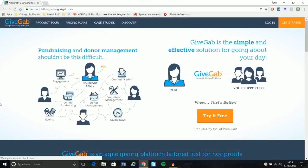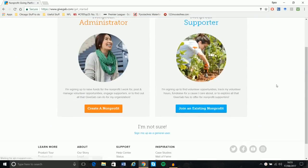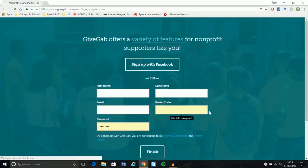This is the home of GibGab. When you get to this page, what you're going to want to do is just click the top right, Get Started, and make sure that you click the blue button as a supporter, not an administrator.